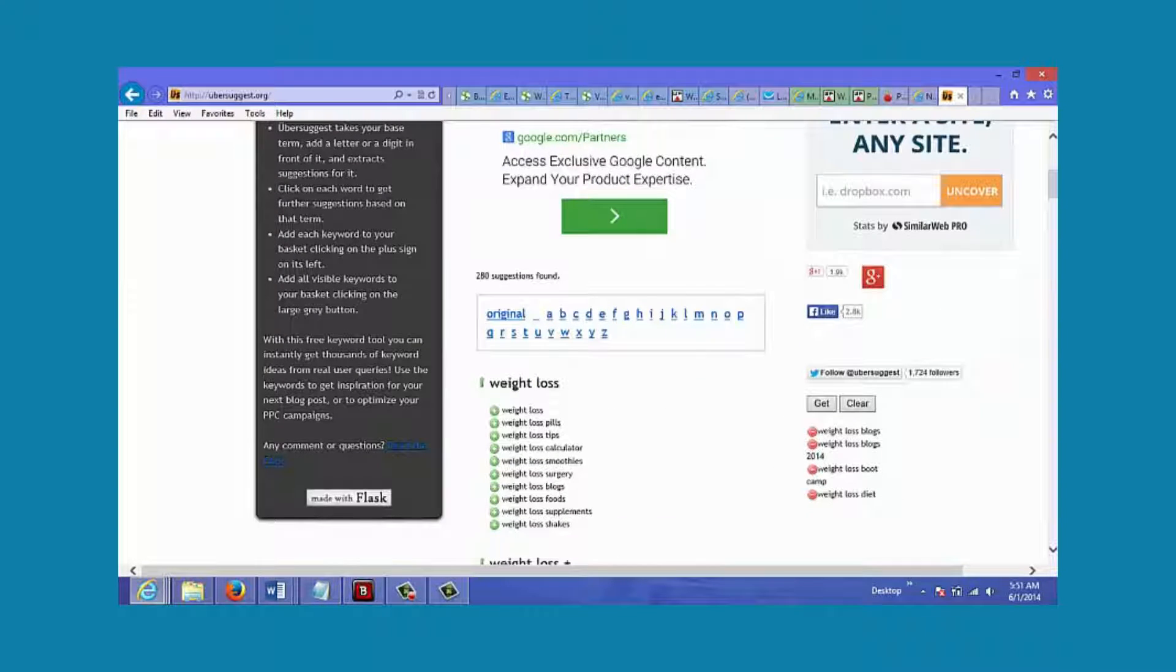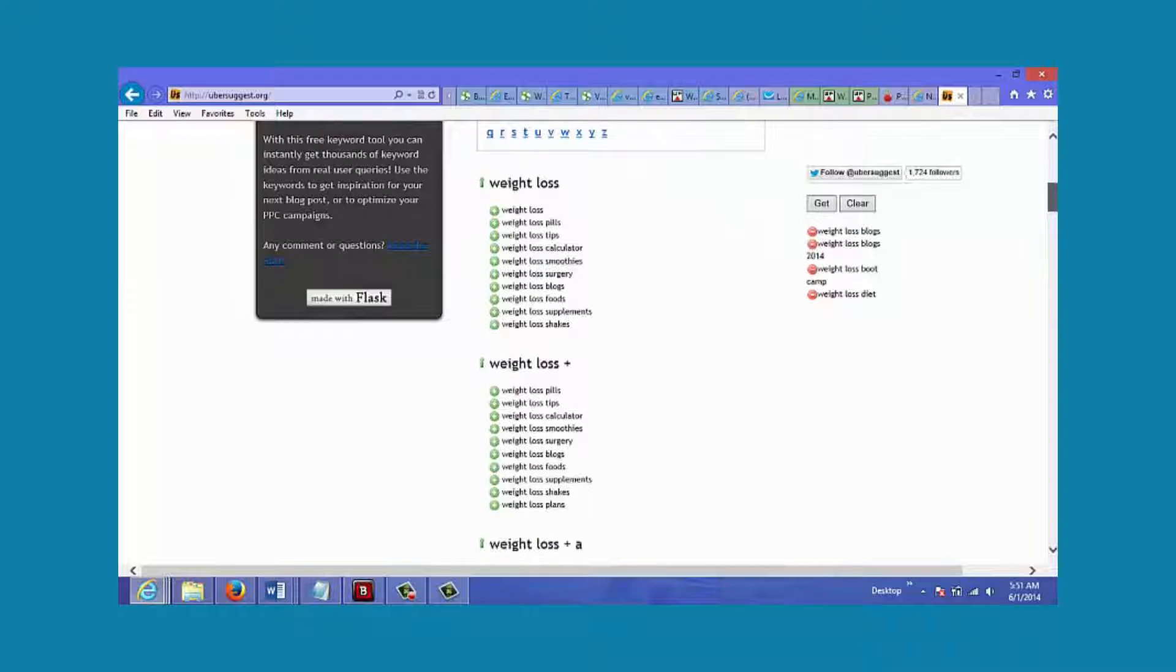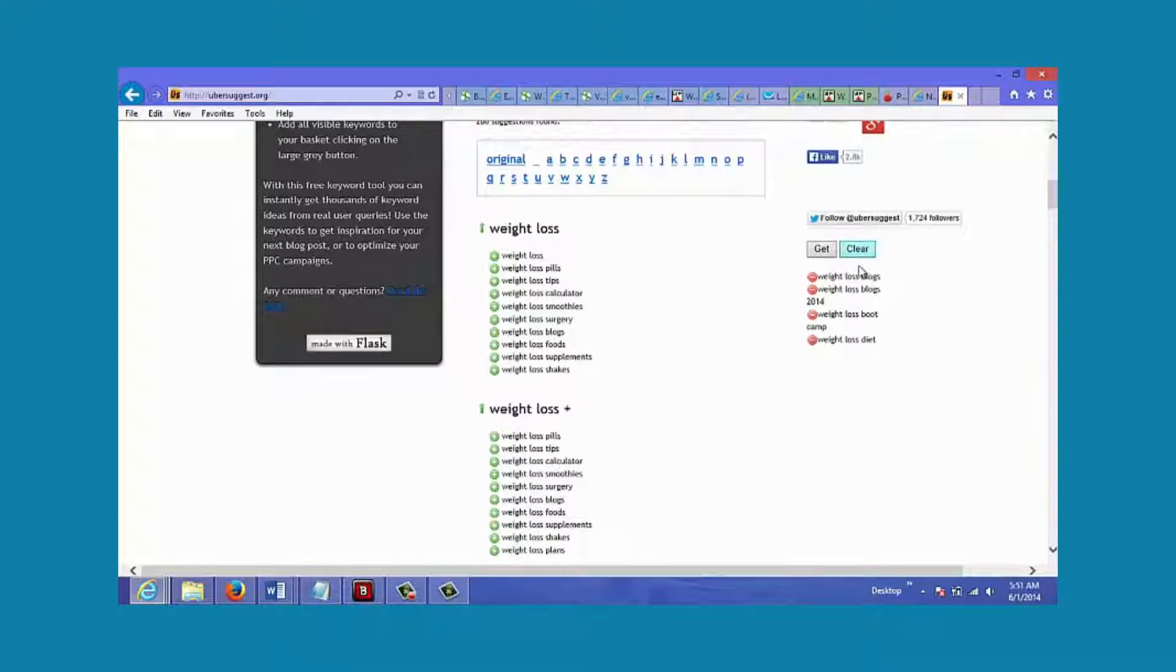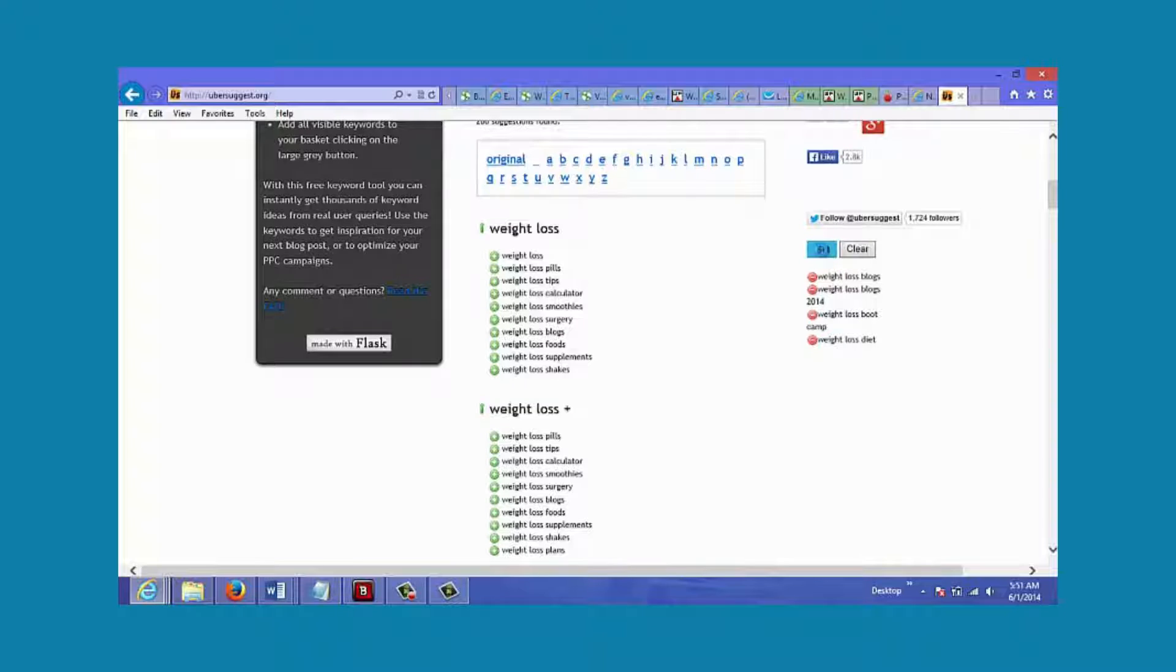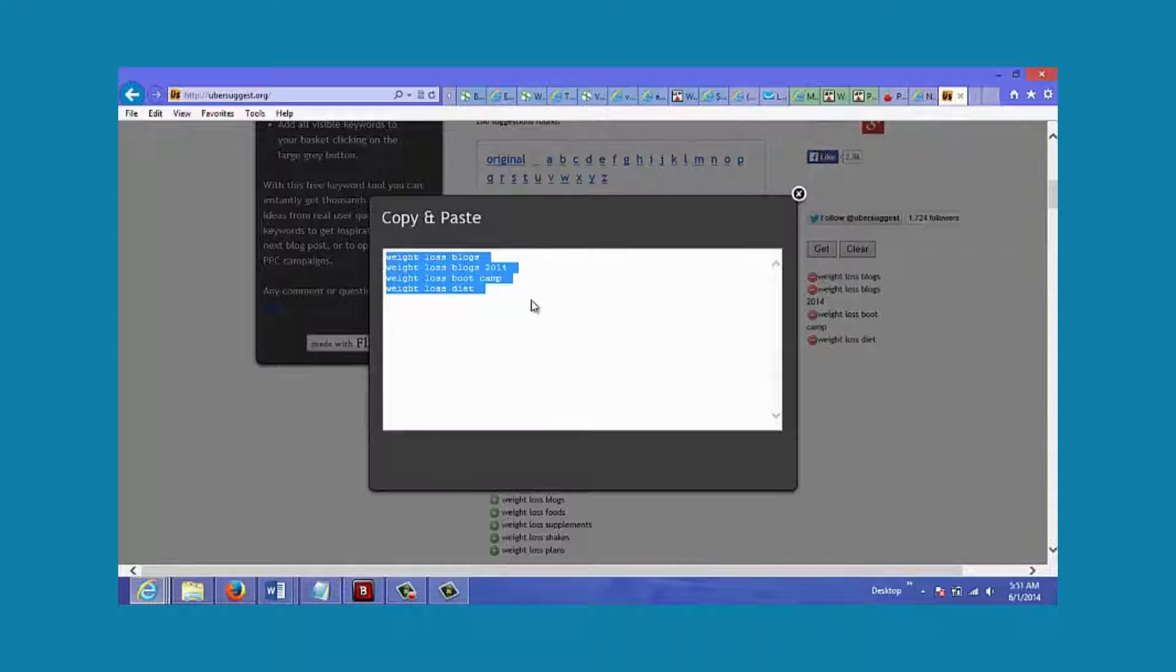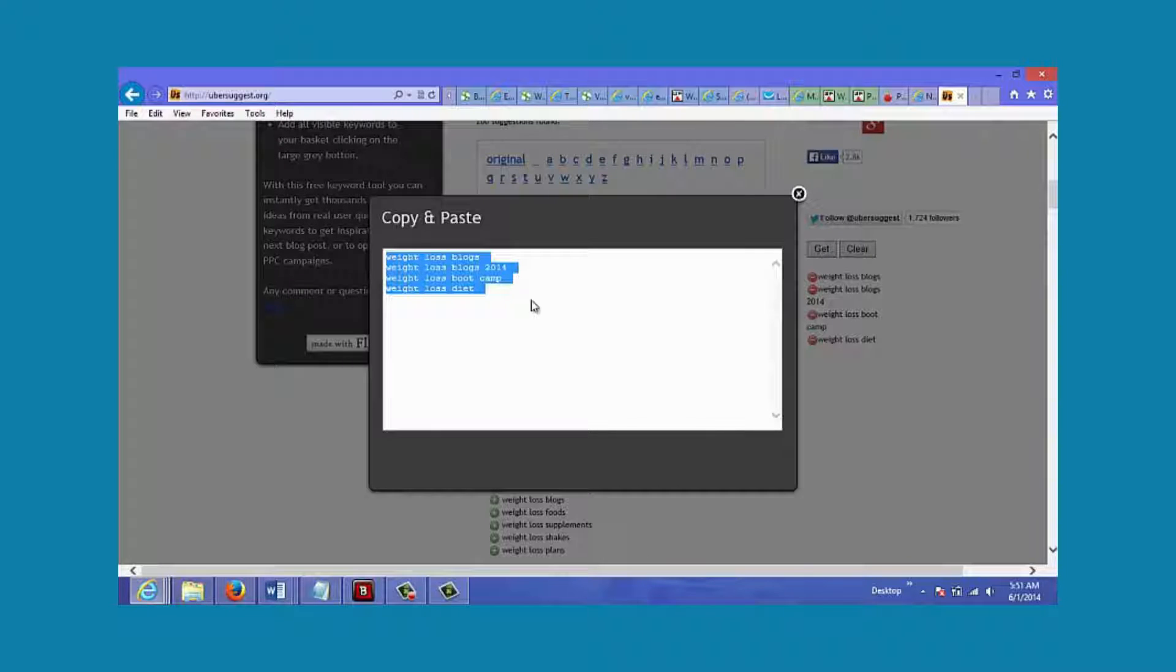Once you've selected all the keywords you want, you just go here and click on 'get' and it's ready for you to just copy and paste. All the work has been done for you.